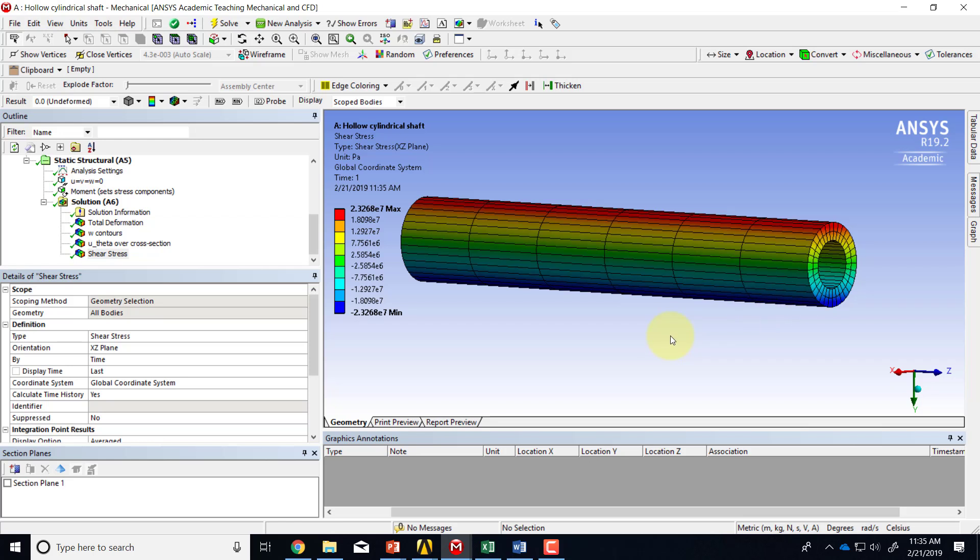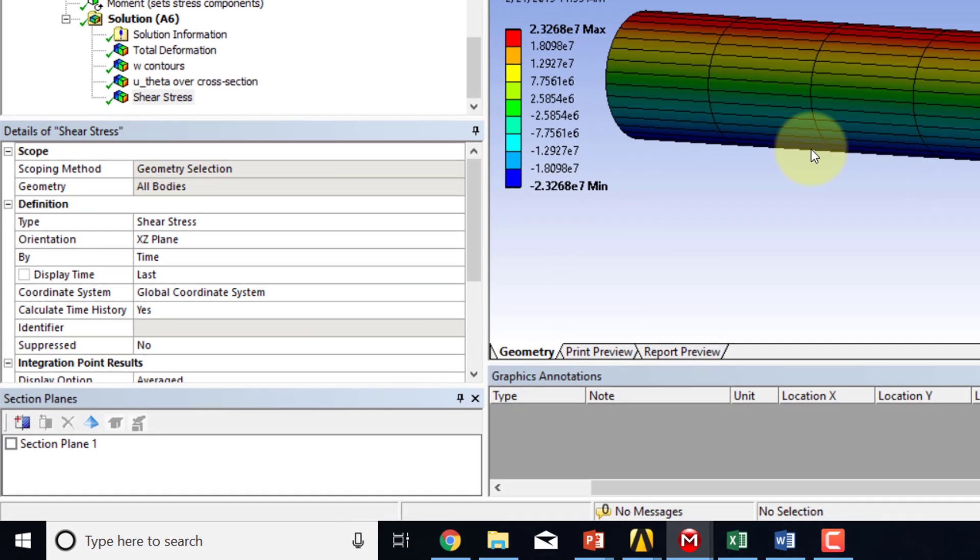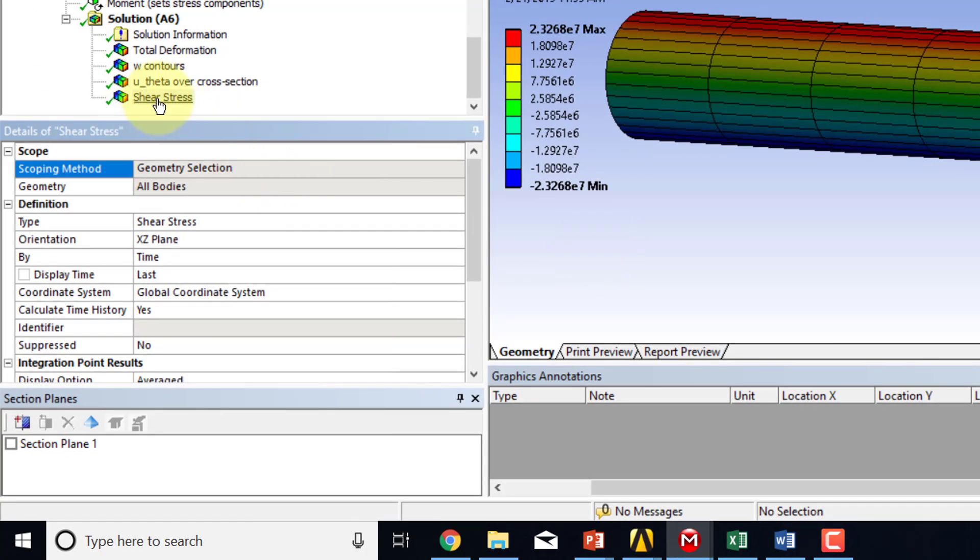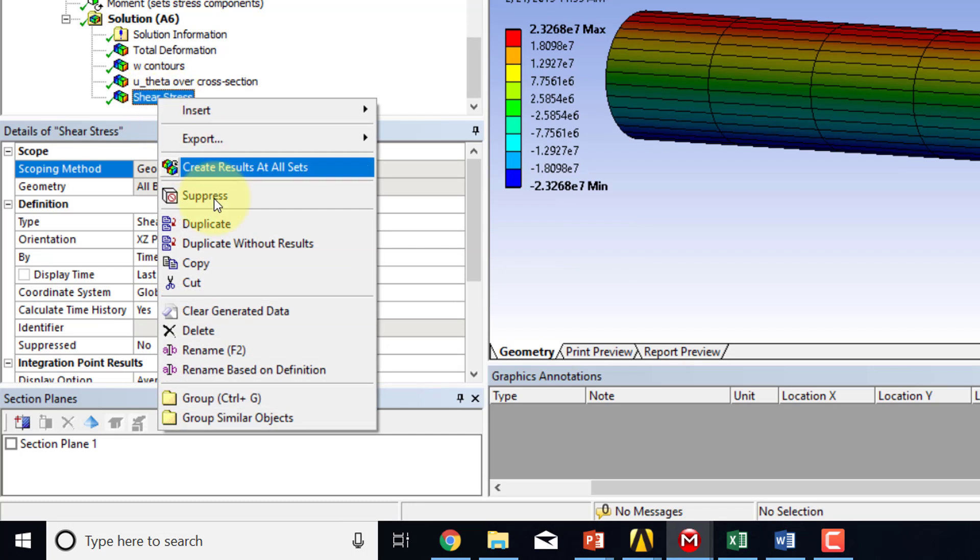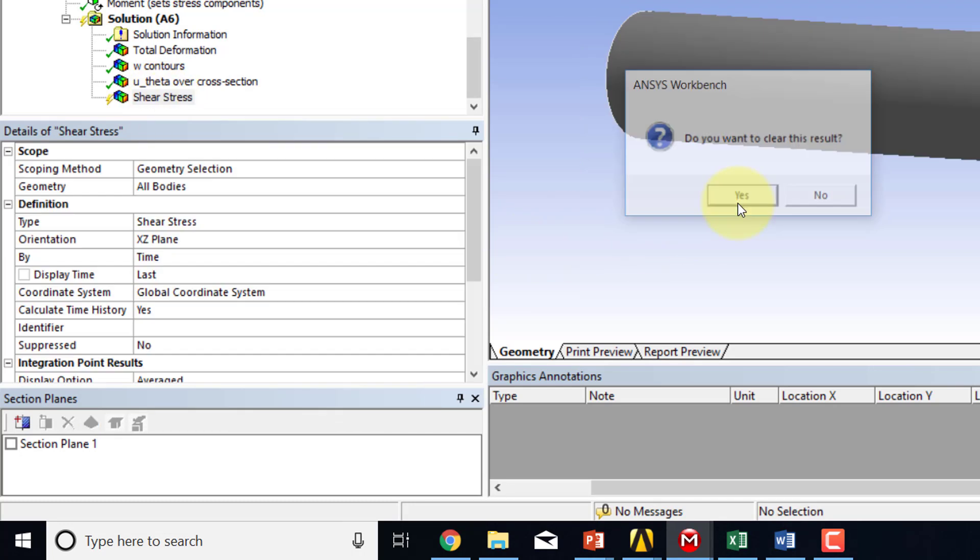And then we can also look at the shear stress over a cross section. So for that, instead of plotting it over the entire geometry, I can plot it over the cross section. It doesn't let me change the selection. So I have to go and clear the generated data.